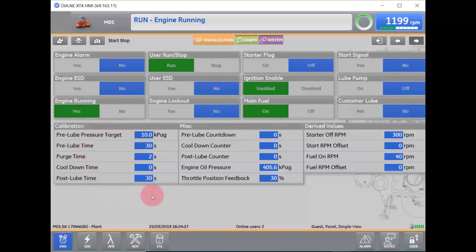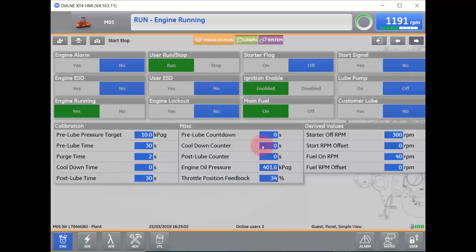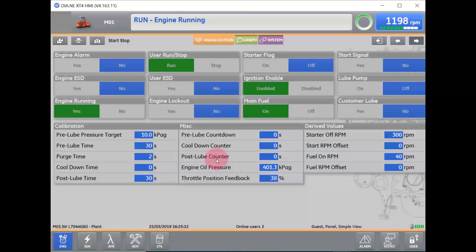In the bottom of the screen, we will also see what our calibrations are set to: our pre-lube pressure target, our lube time currently set to 30 seconds, our purge time currently set to 2 seconds, our cooldown time, and our post-lube time. These are all user set points that are set in the Parameters tab once a user is logged in, as well as miscellaneous set points like pre-lube countdown, cooldown counter, post-lube counter, engine oil pressure, and throttle position feedback.